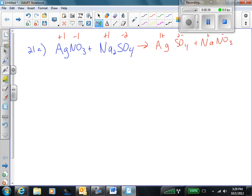The next step, we have to balance our charges to make them add up to zero. So on the silver with the sulfate, we have a plus 1 and a negative 2. We need to make that add up to zero, and the only way to do that is to have Ag₂SO₄. We're just balancing the charge to get our subscripts. On the sodium and the nitrate, it's already balanced out to zero, so we're good.